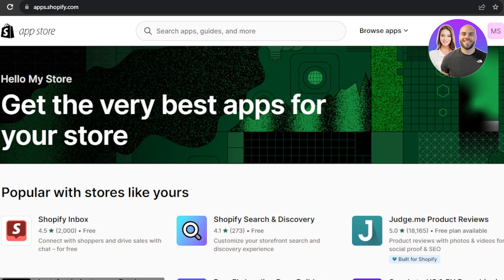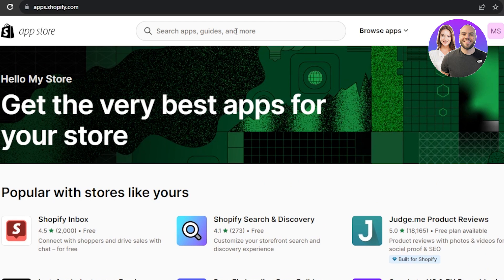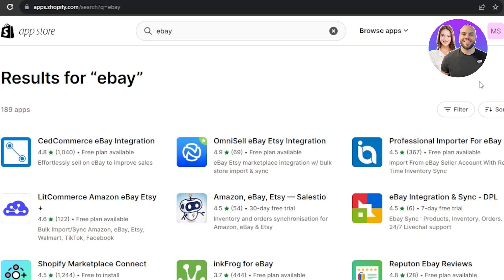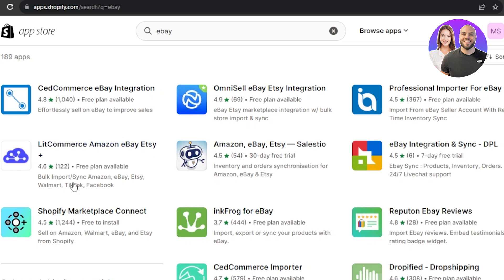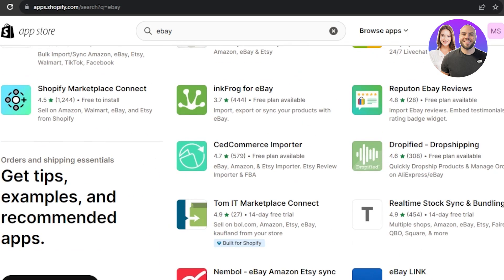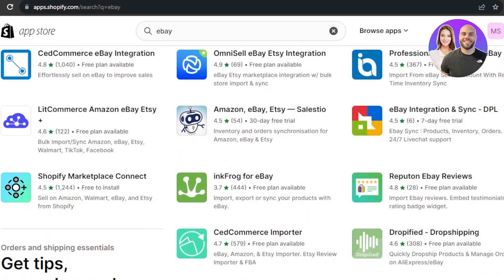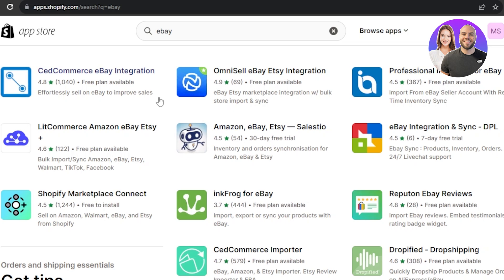This is our Shopify App Store with thousands of applications available. Search for eBay and you will get different integrations — we have the eBay Integration and Sync, the Professional Importer for eBay, Omni Sell, and a few others. Even if a direct eBay integration isn't available, there are third-party apps that will integrate Shopify with eBay. I'm going to go with the Professional Importer for eBay, which has a free plan available.